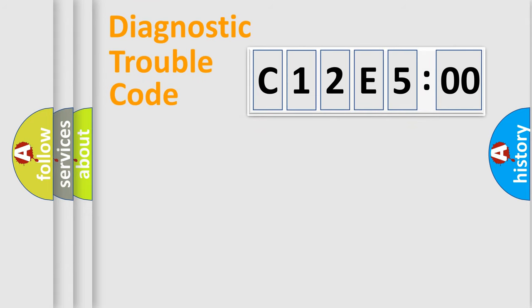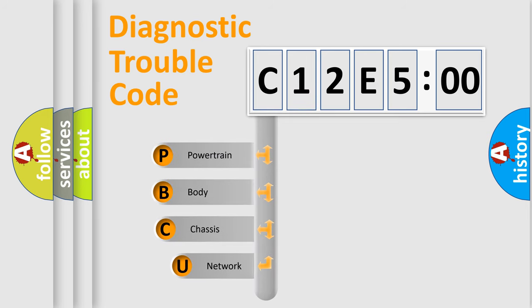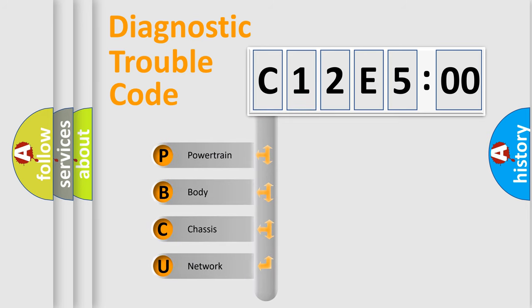Today we will find answers to these questions together. Let's do this. First, let's look at the history of diagnostic fault code composition according to the OBD2 protocol, which is unified for all automakers since 2000.